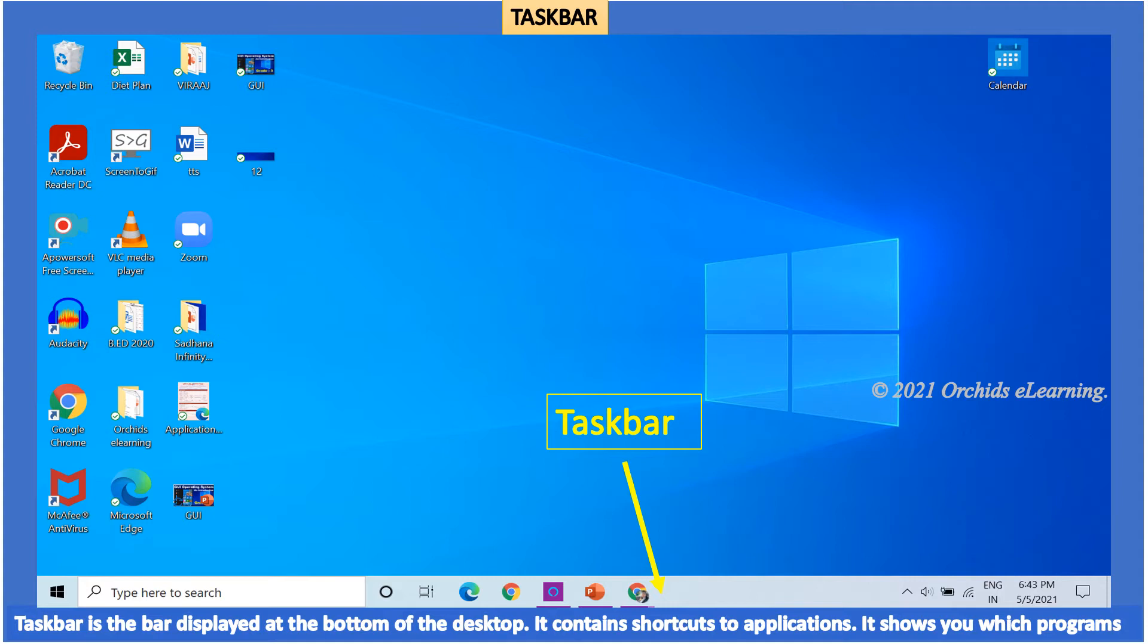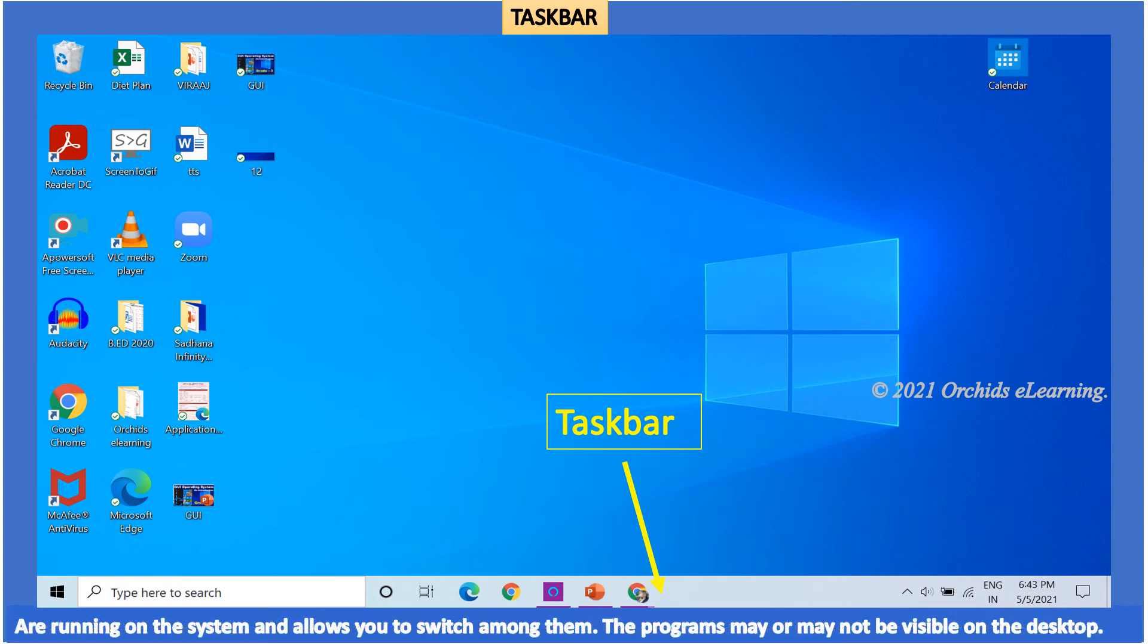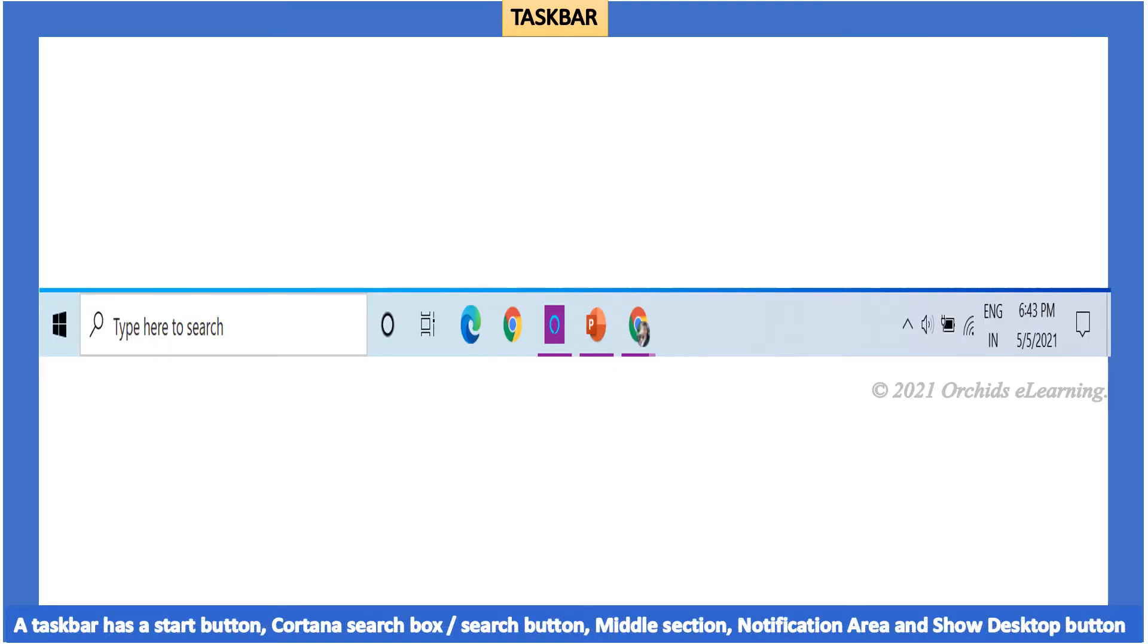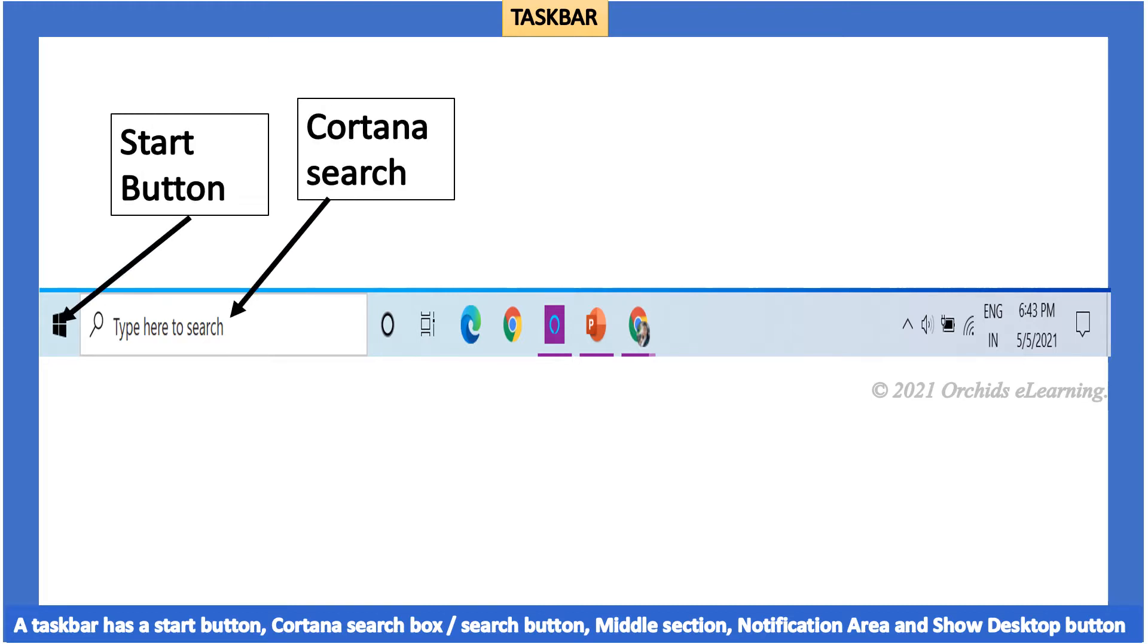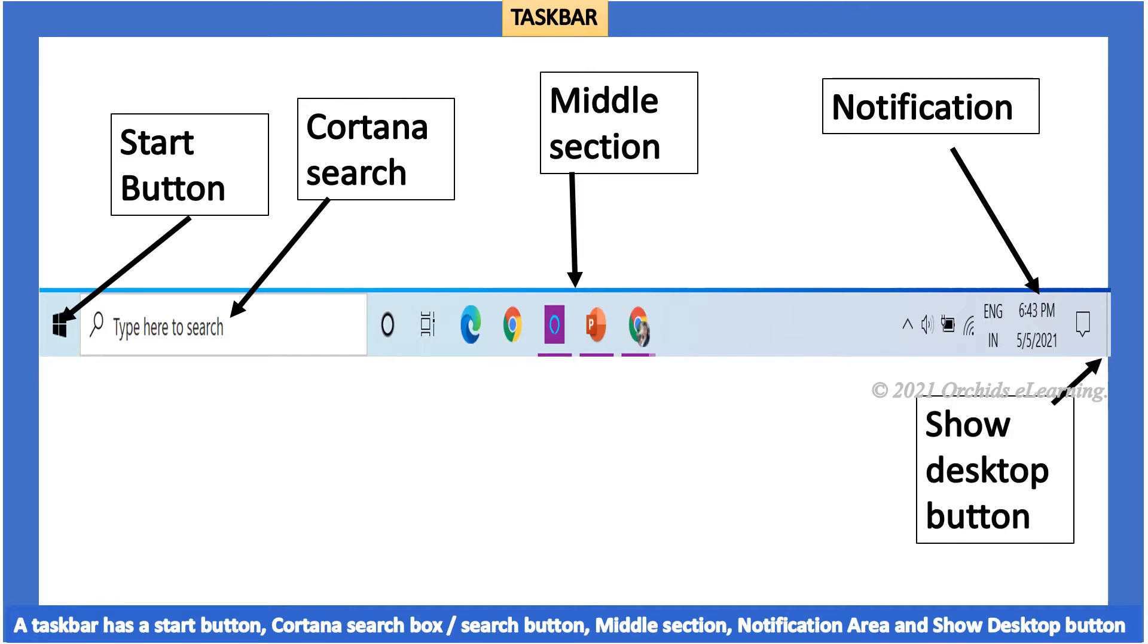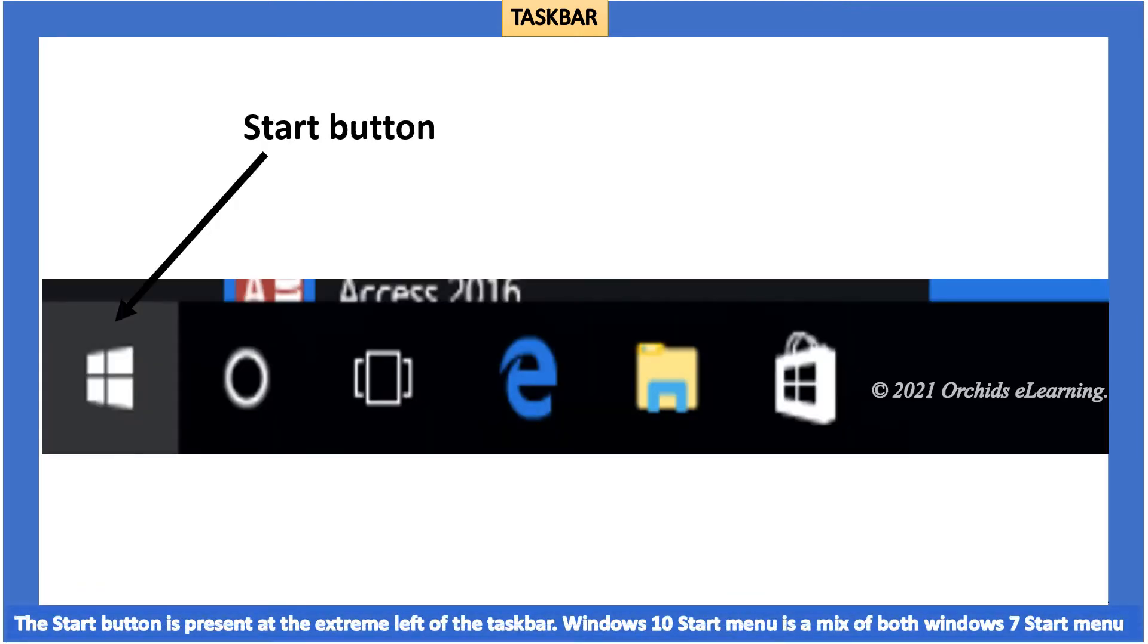The taskbar is the bar displayed at the bottom of the desktop. It contains shortcuts to applications. It shows you which programs are running on the system and allows you to switch among them. The programs may or may not be visible on the desktop.